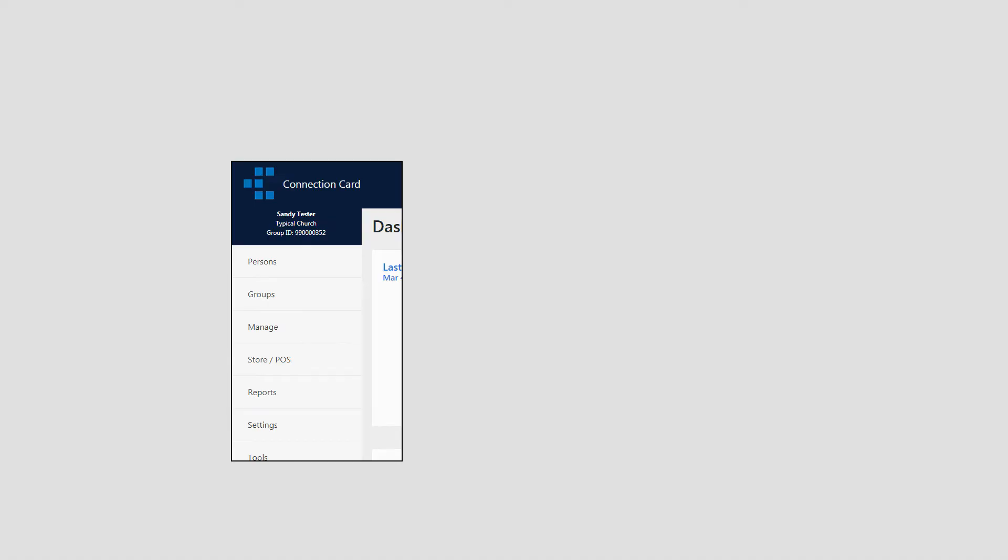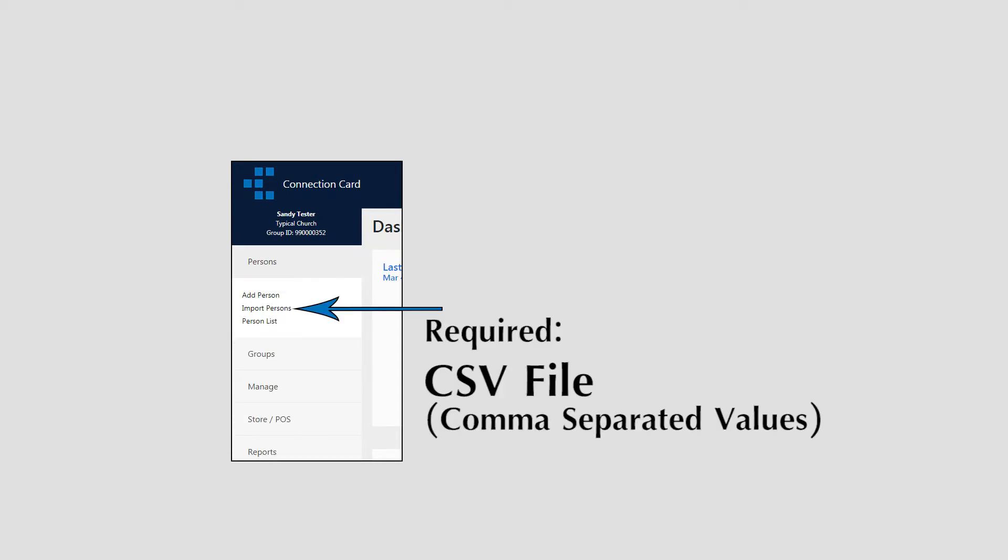Second, you can import a list of individuals by selecting Persons, Import Persons. This will require a CSV file or Comma Separated Values file containing all of the persons you wish to import. This is a common format which can be created using spreadsheet software or exported from many other contact database products.